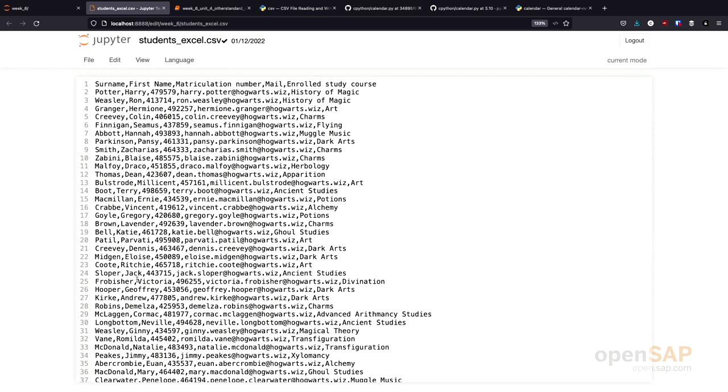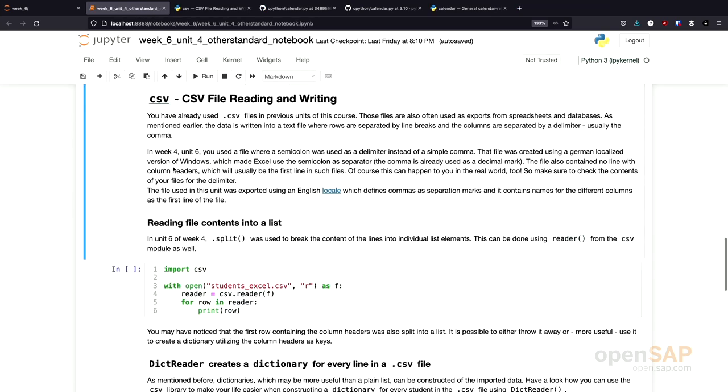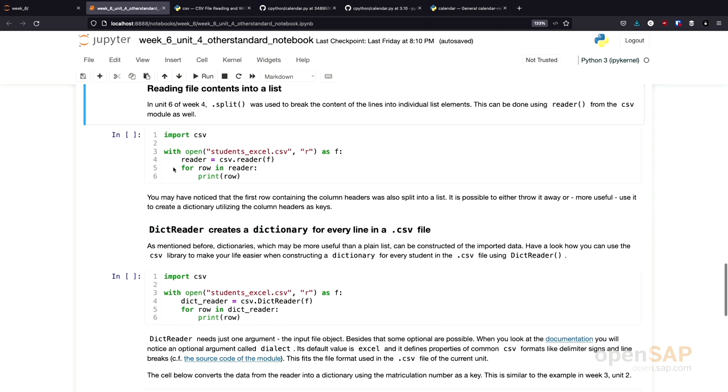You see that this is a CSV file. It contains lots of data of students from Harry Potter. What I can now do using the CSV library, I can open the file first. We need to open the file. Then, I can create a CSV reader using this file.